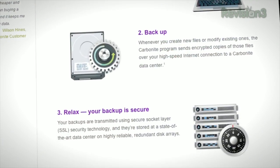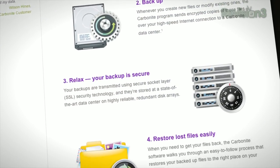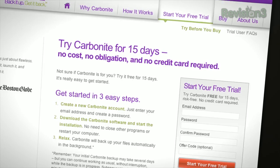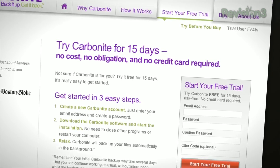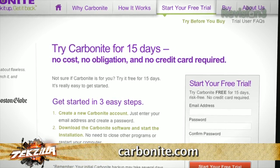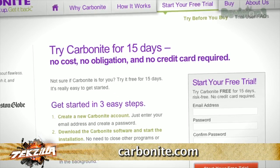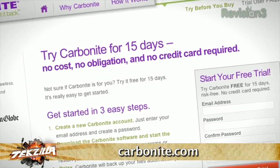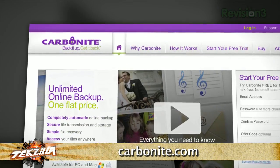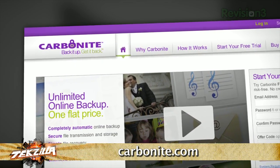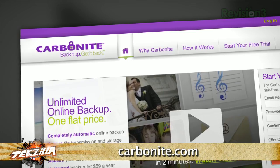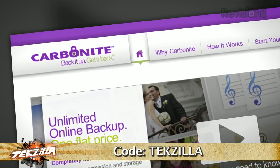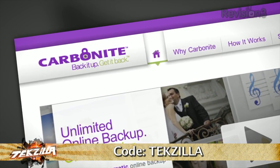Plus, you get anytime, anywhere access to your backed up files from any computer, or on your smartphone or iPad with the free Carbonite app. With Carbonite, unlimited backup for your PC or Mac is just $59 a year — that's less than $5 a month. When you use the offer code texila to start your free 15-day trial, you'll get two months free if you decide to buy. All the details are at Carbonite.com — remember to use the offer code texila to get two months free with purchase.